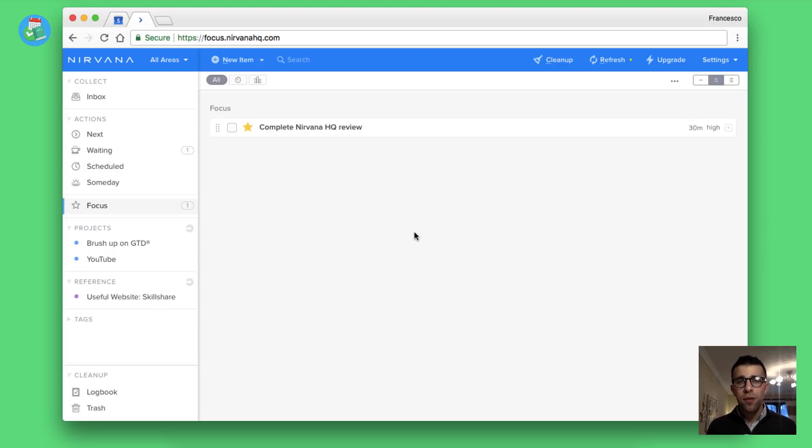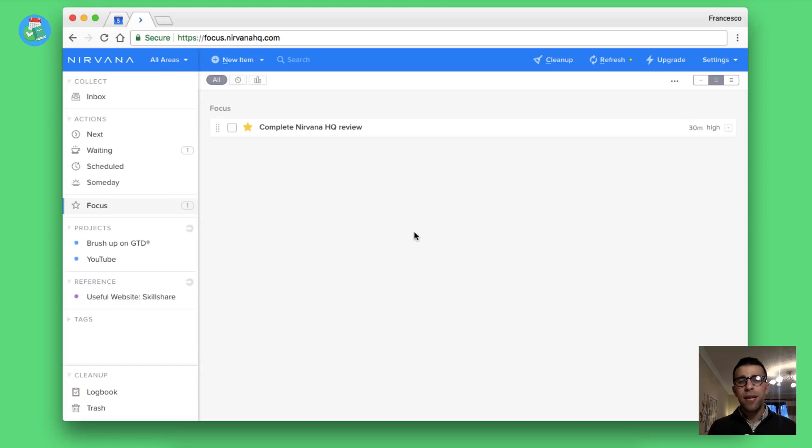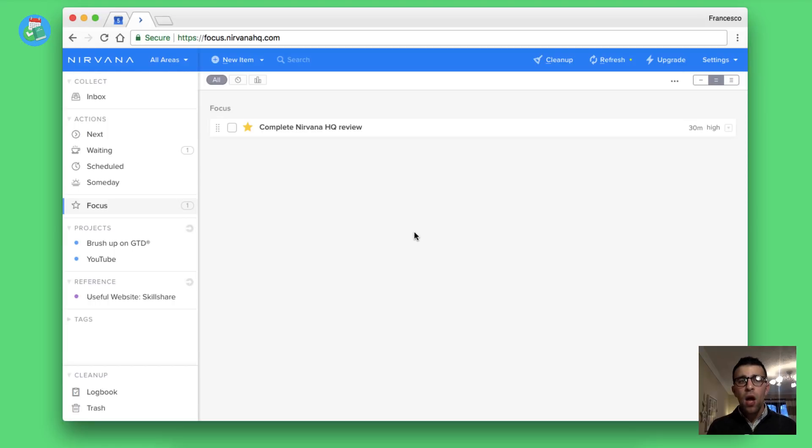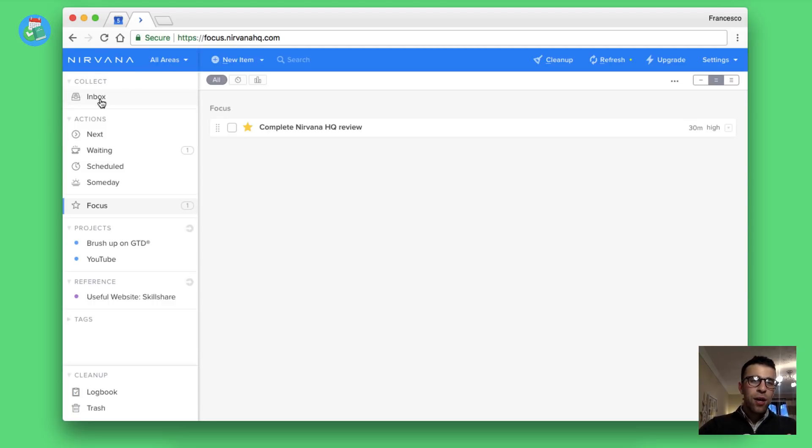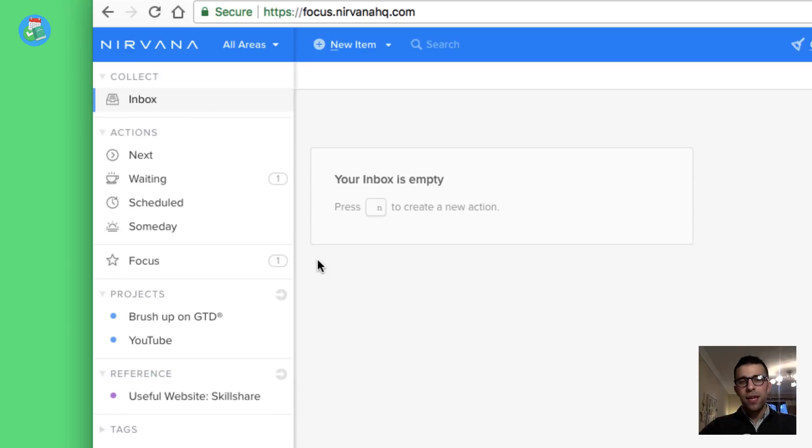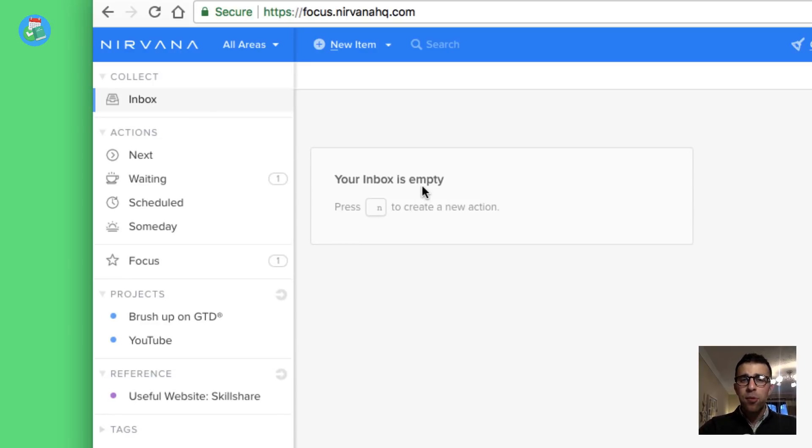It is an application that does follow GTD very consistently. So what I want to do today is focus our attention on the features, go through some of the fundamentals of it, and give you some insights into whether it's a useful tool for you. As you can see on the left hand side, you've got a host of different areas.